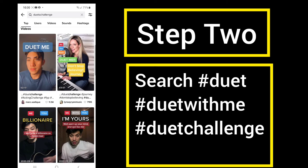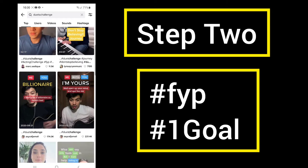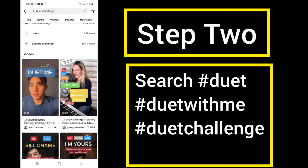Here you can find videos that have already gone viral that TikTok already knows. If you create a duet with these, you have a good chance of being seen on the For You page, which is your number one goal. Also, the video does not have to be filmed as a duet to actually duet with it.